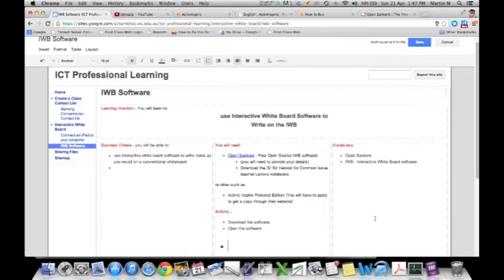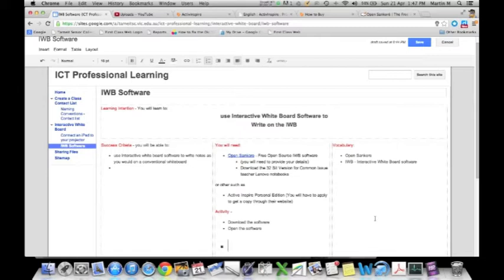A lot of teachers have said that they want a PD on being able to use some sort of software in order to be able to capture their notes that they write in class so that they could send to their students. This is really simple and one of probably the easiest programs that I've been able to find and to be able to use,